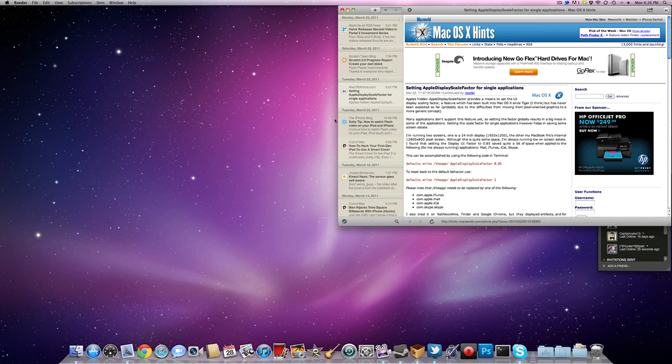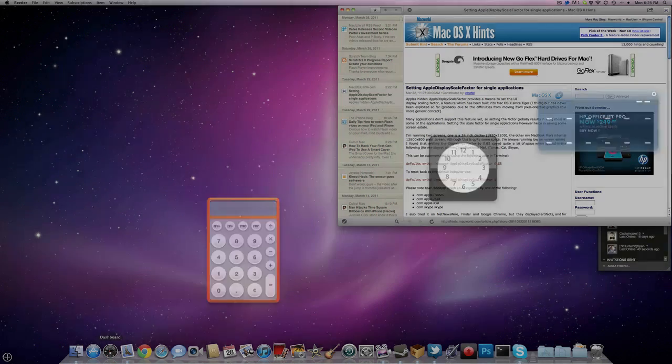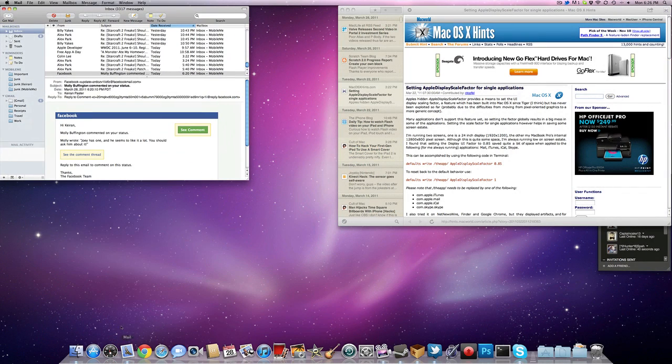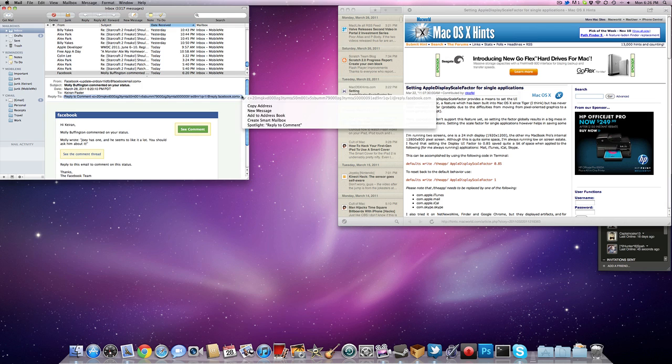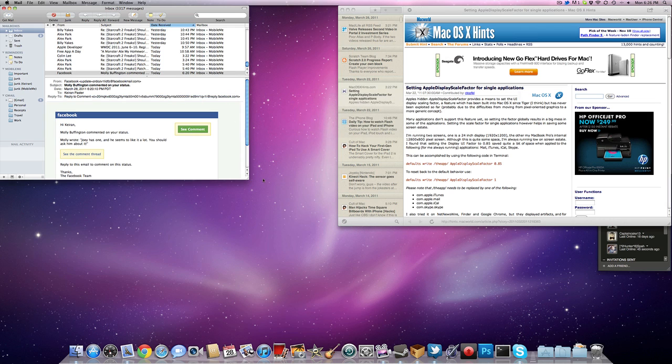So what is rescaling? Well let's take a look at Mail. As you can see it is 1.0, it's a scale.